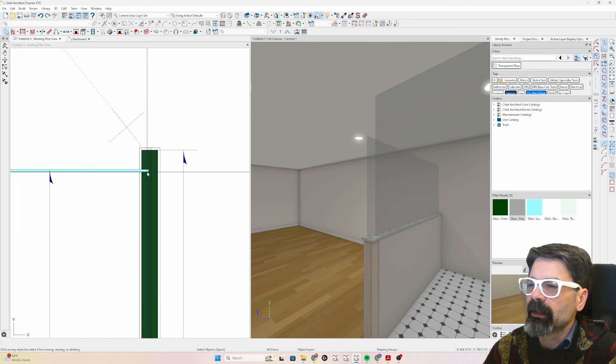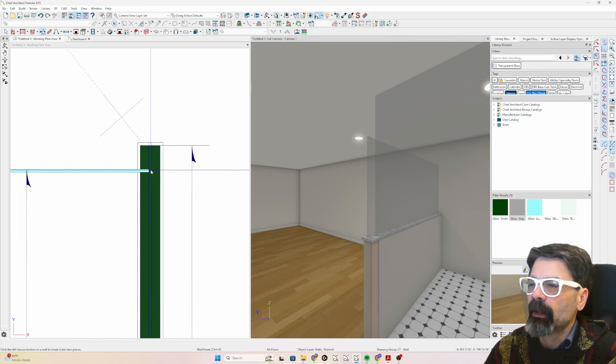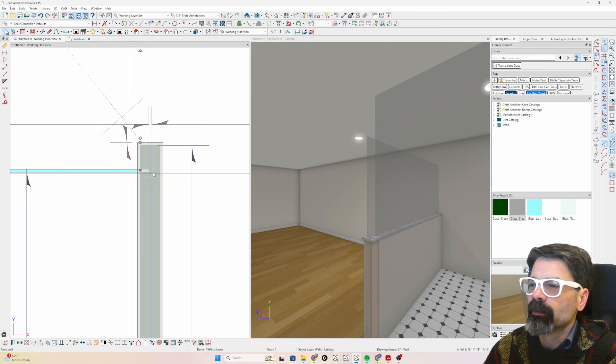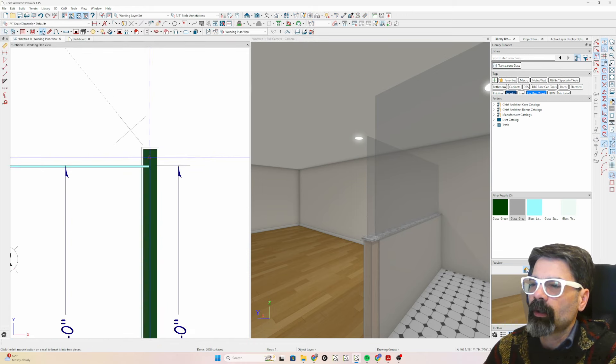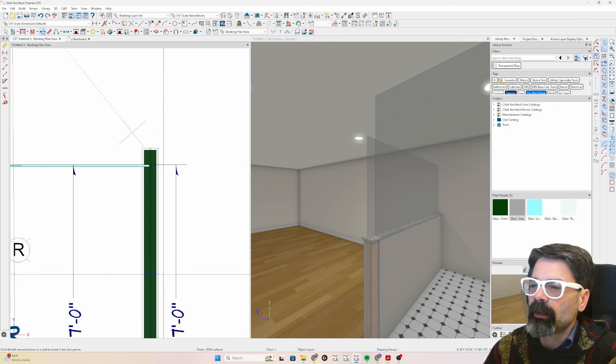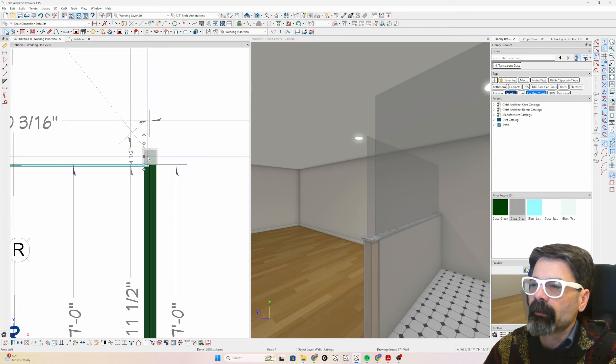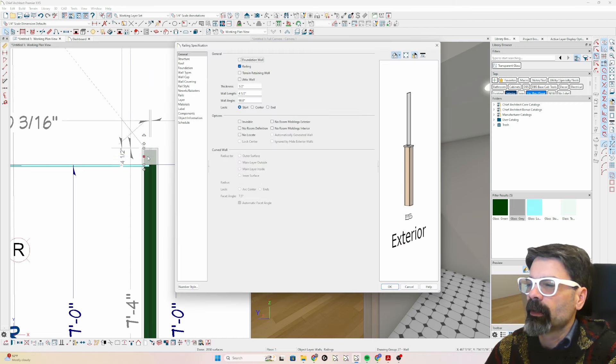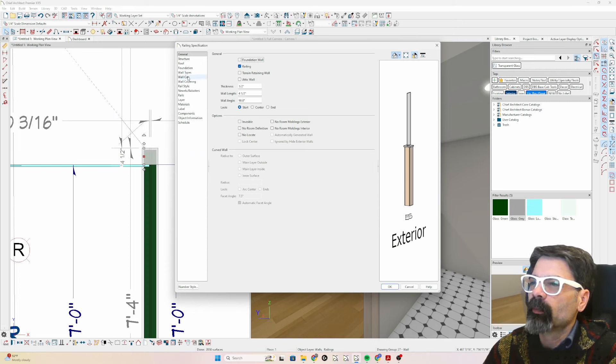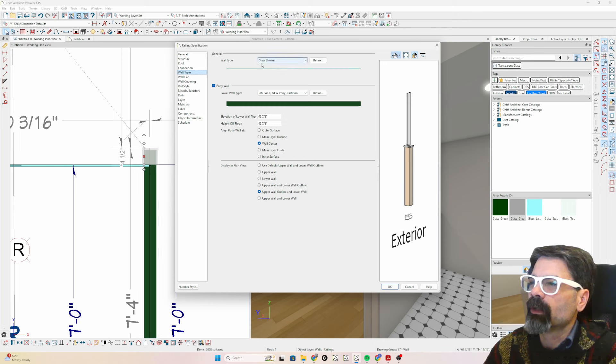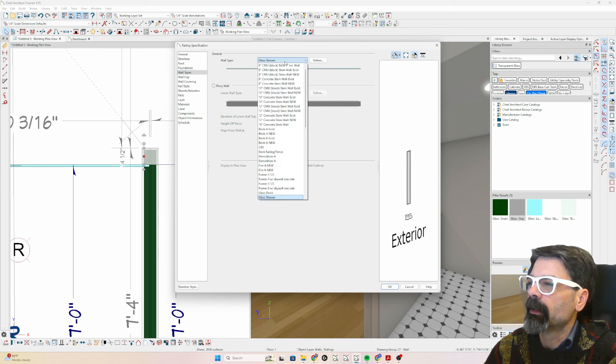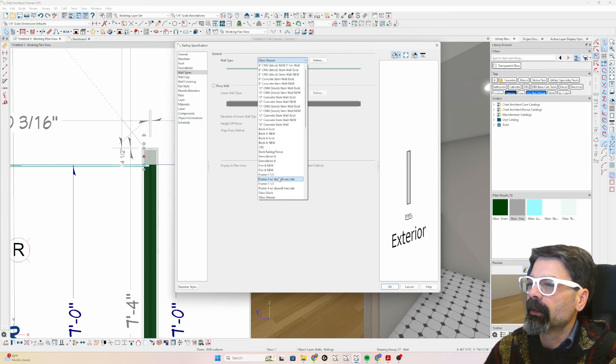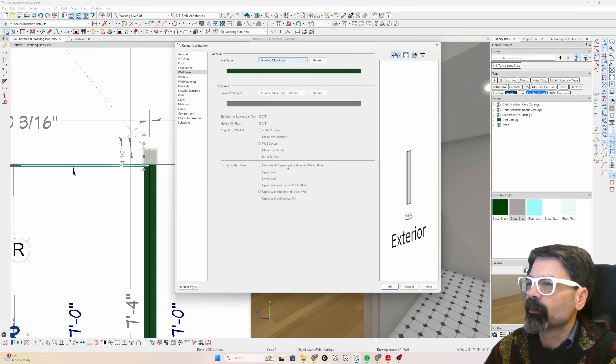So what I'm going to get in here and do is I'm going to break this wall, this pony wall at the glass line. And then I've got a little four and a half inch piece of wall that we can go to wall types and shut off the pony wall and make this an interior for a new pony wall.